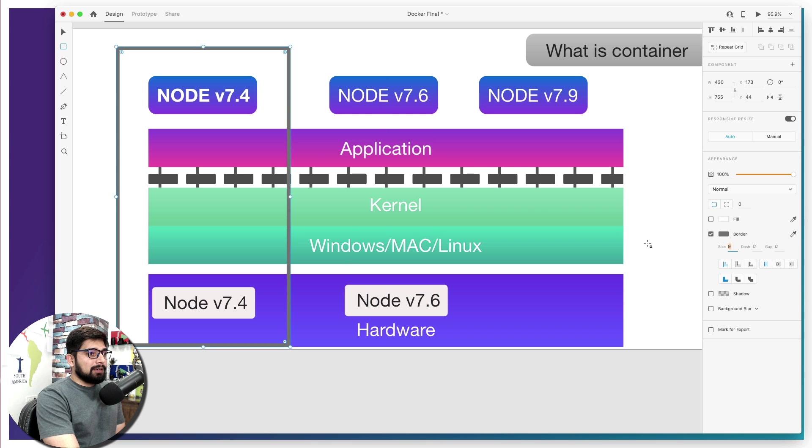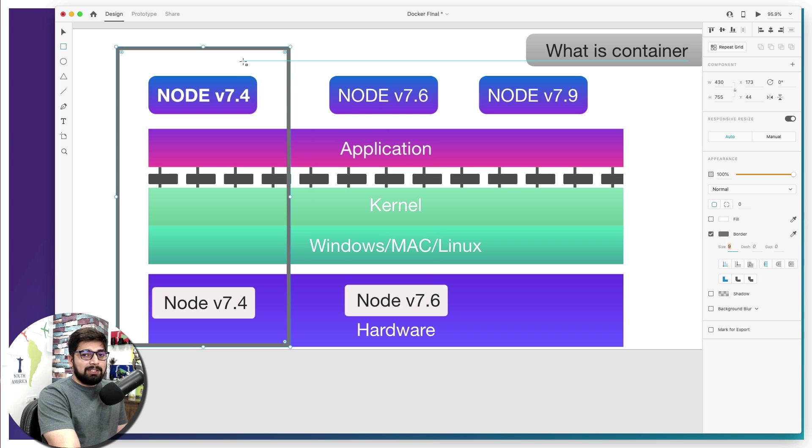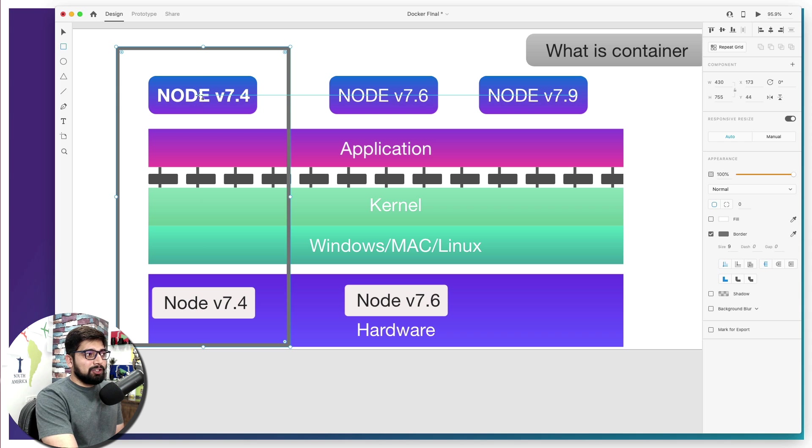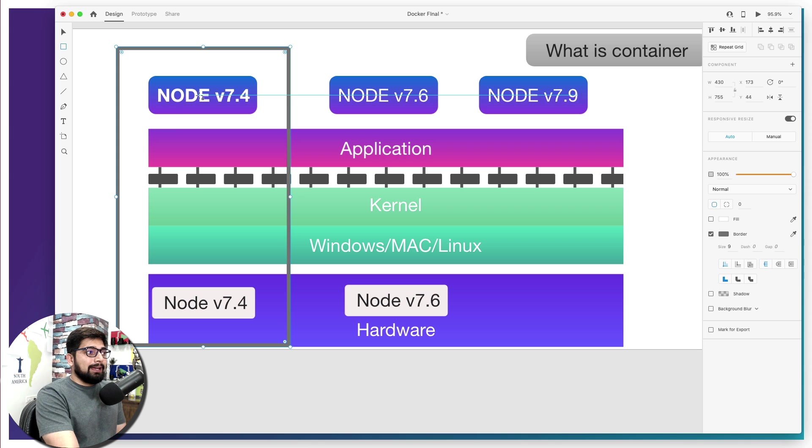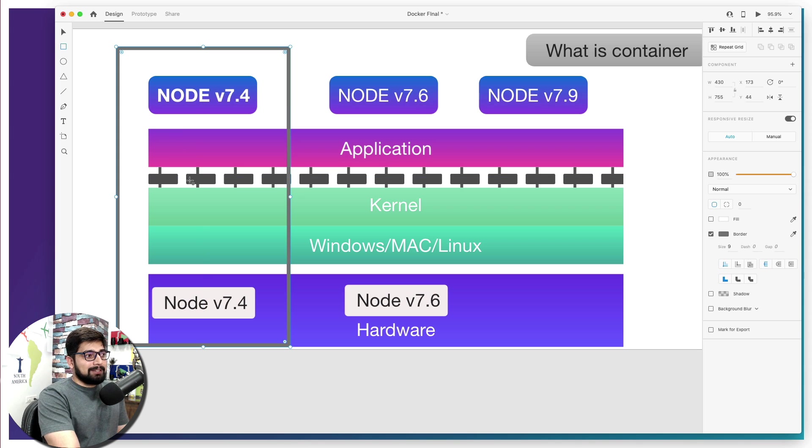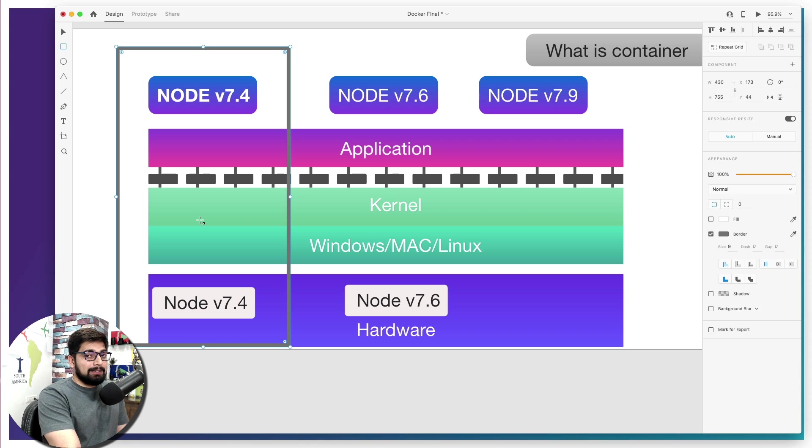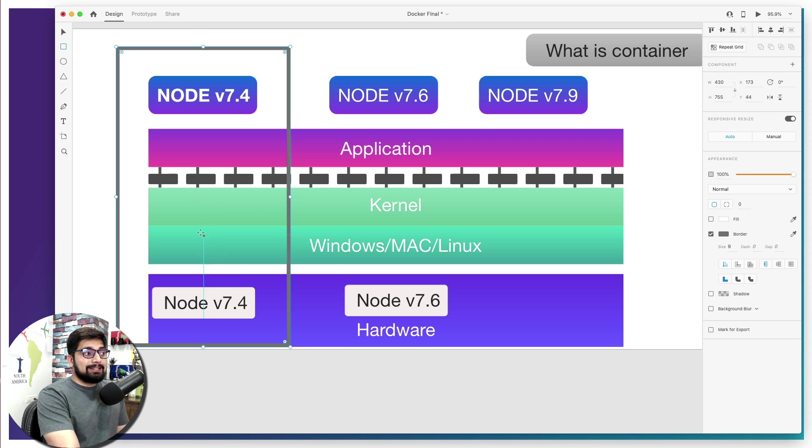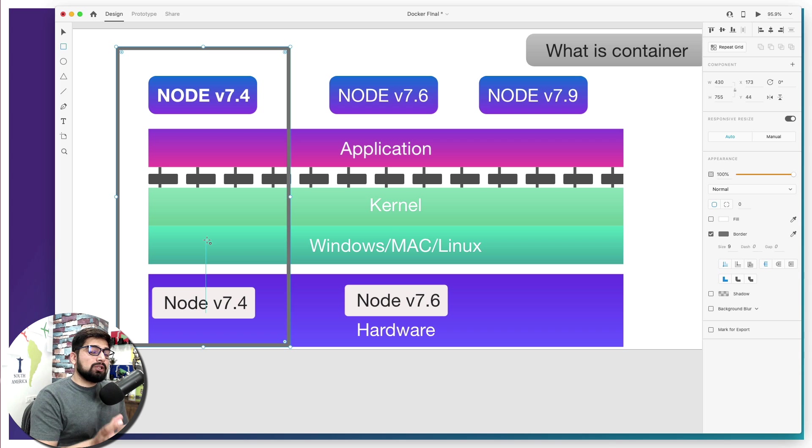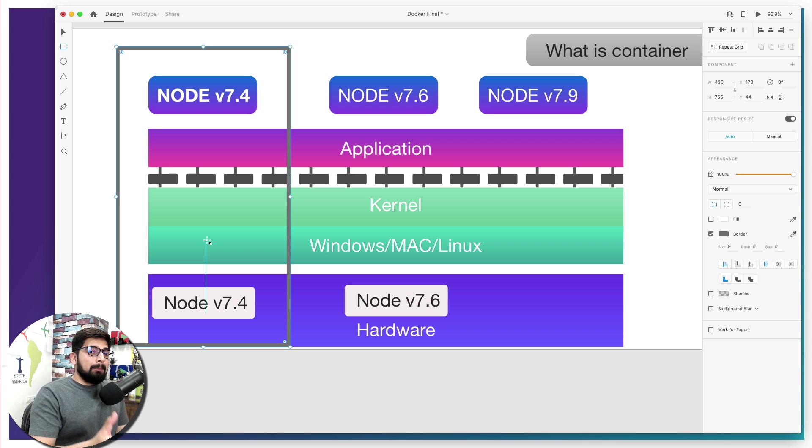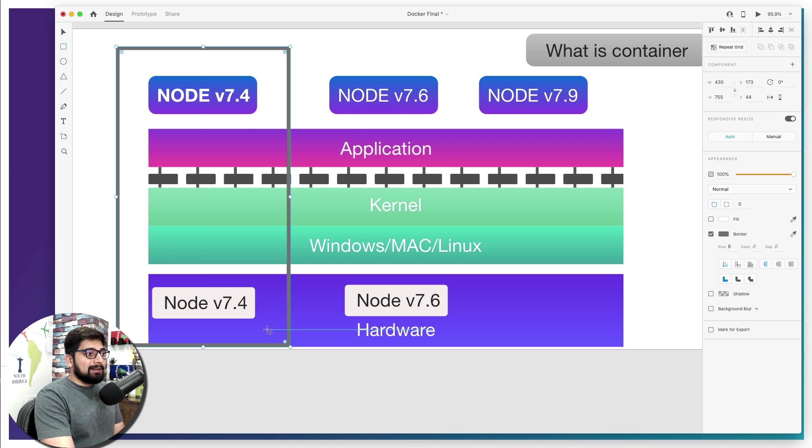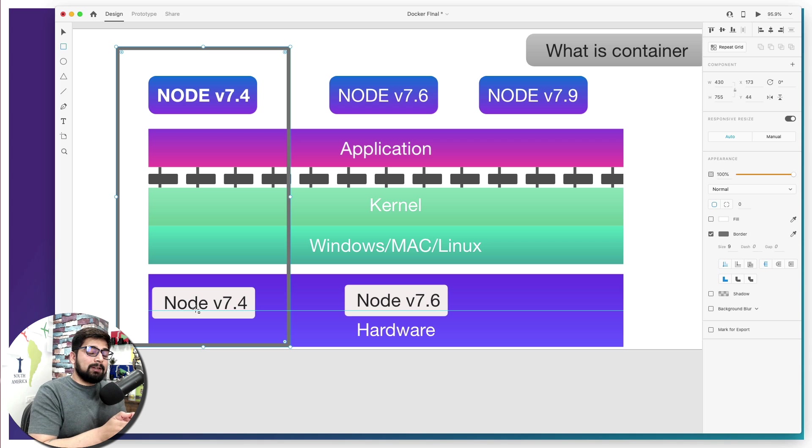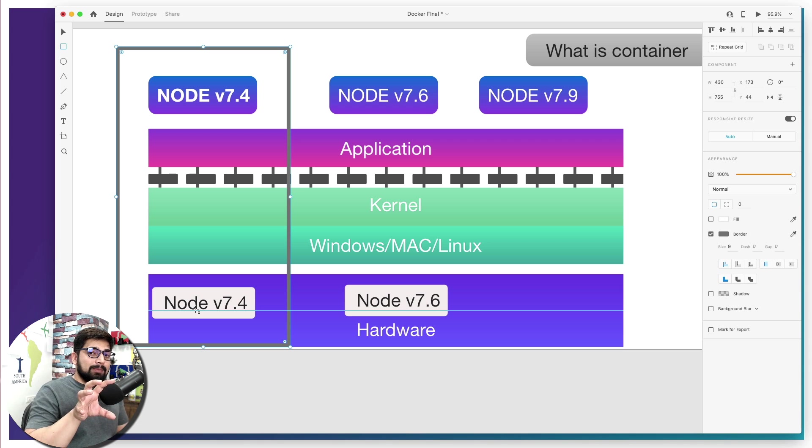This box that you can see here is a container. What does it contain? It contains your application in the exact state that you are trying to run it. It includes some of the system calls, of course. It includes some part of the kernel - remember, it doesn't contain the entire kernel, it doesn't need to. It contains some chunk of OS which are absolutely required to run your application - maybe Ubuntu, maybe Windows, maybe whatever.